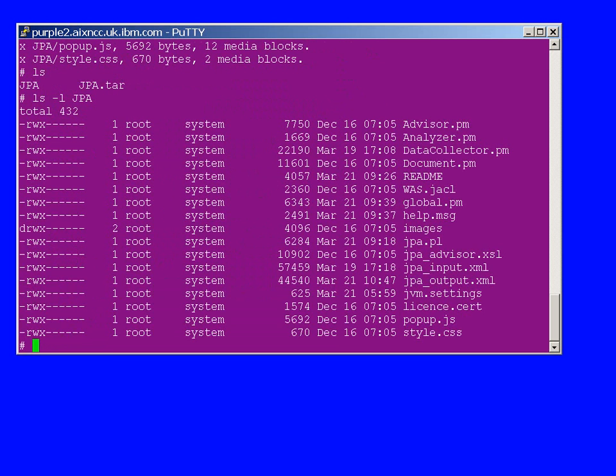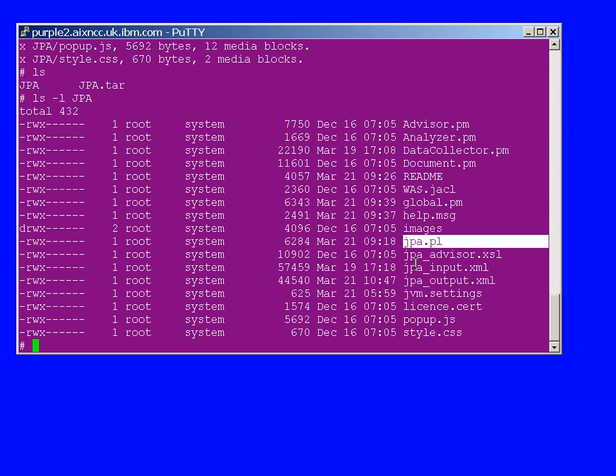Then we'll untar that. Put it into the sub-directory, neat and tidy, good practice. So here are the 17 files or so. This is the JPA.PL command that we run to collect the data. Let's have a quick look to see what that is.